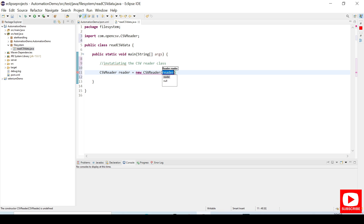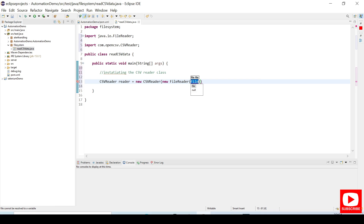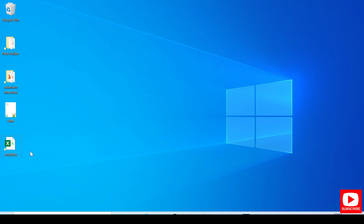Under this CSVReader, what we are trying to read — we need to read a CSV file. For that we need a FileReader, so we create a new FileReader and we need to provide the file location. Currently I don't have any CSV file in my project, I have it on my desktop, so let's pick it from there. We have this testdata.csv file.